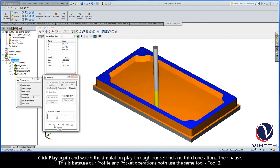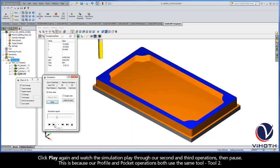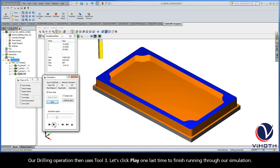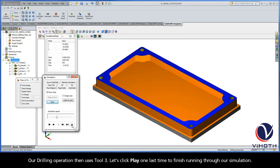Click Play again and watch the simulation play through our second and third operations and then pause. This is because our profile and pocket operations both use the same tool, Tool 2. Our drilling operation then uses Tool 3. Let's click Play one last time to finish running through our simulation.